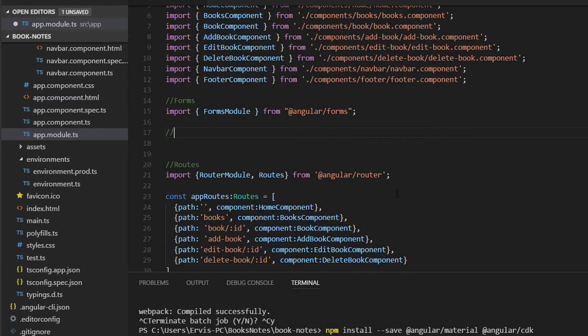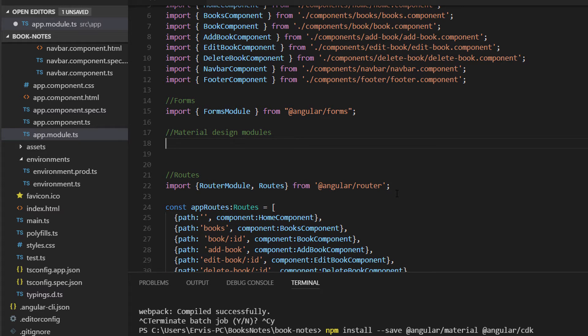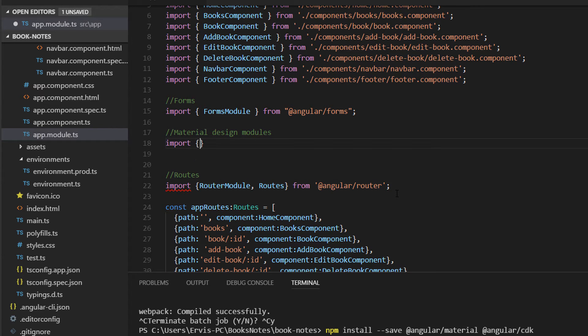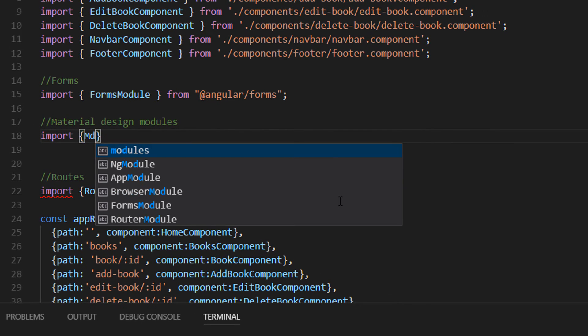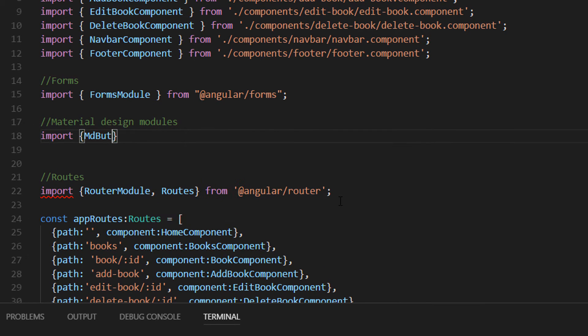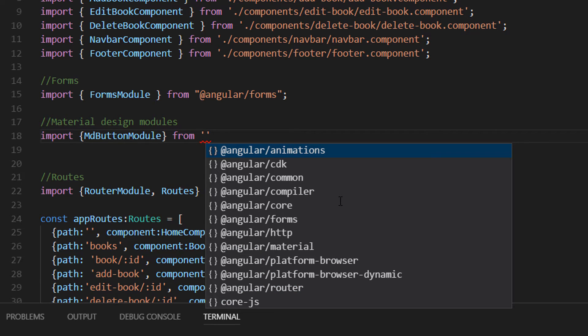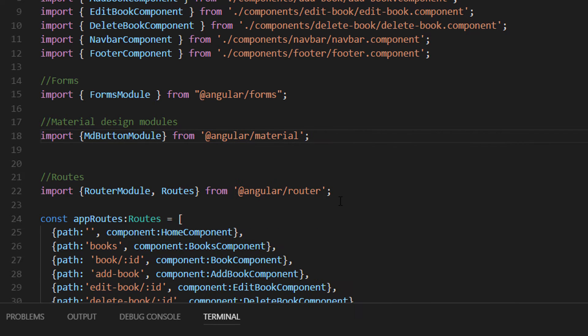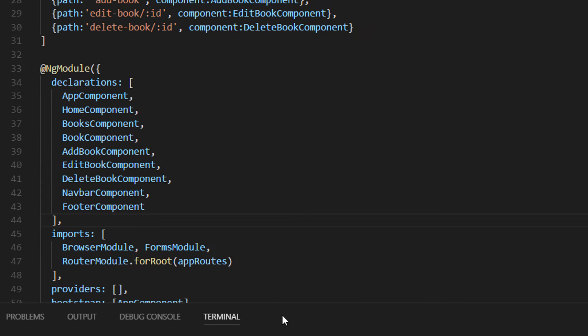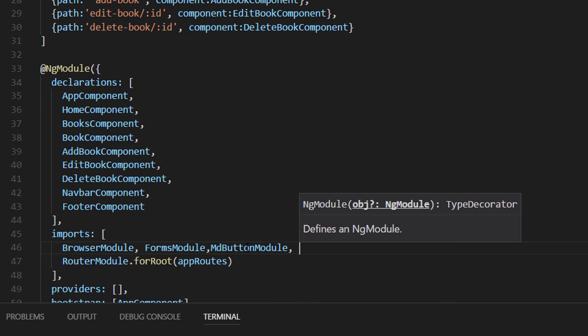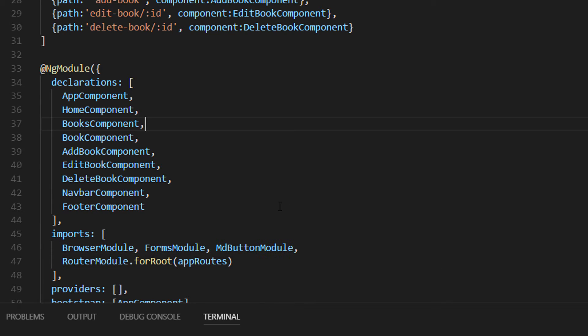Let us start with a simple button. We need to import the material button module, so we write import MdButtonModule from angular/material. We imported the module, but to use it we need to configure it. All modules are configured inside the imports array.